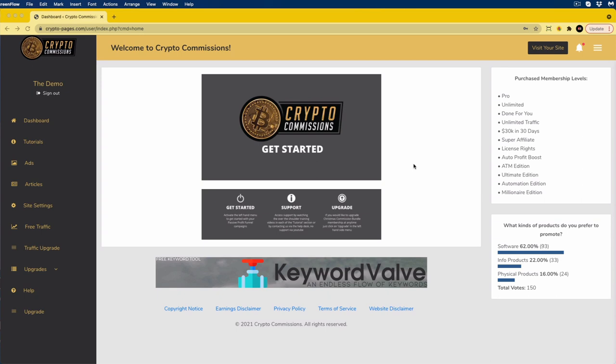The second important thing is support. As you will notice in that left-hand menu, there is a tutorial section. Once you jump across to this section, you will find a load of tutorials here. They will show you step by step how to get things started, how to troubleshoot things, and how to get going. There will also be all the links to the programs that you need so you can start earning these commissions.